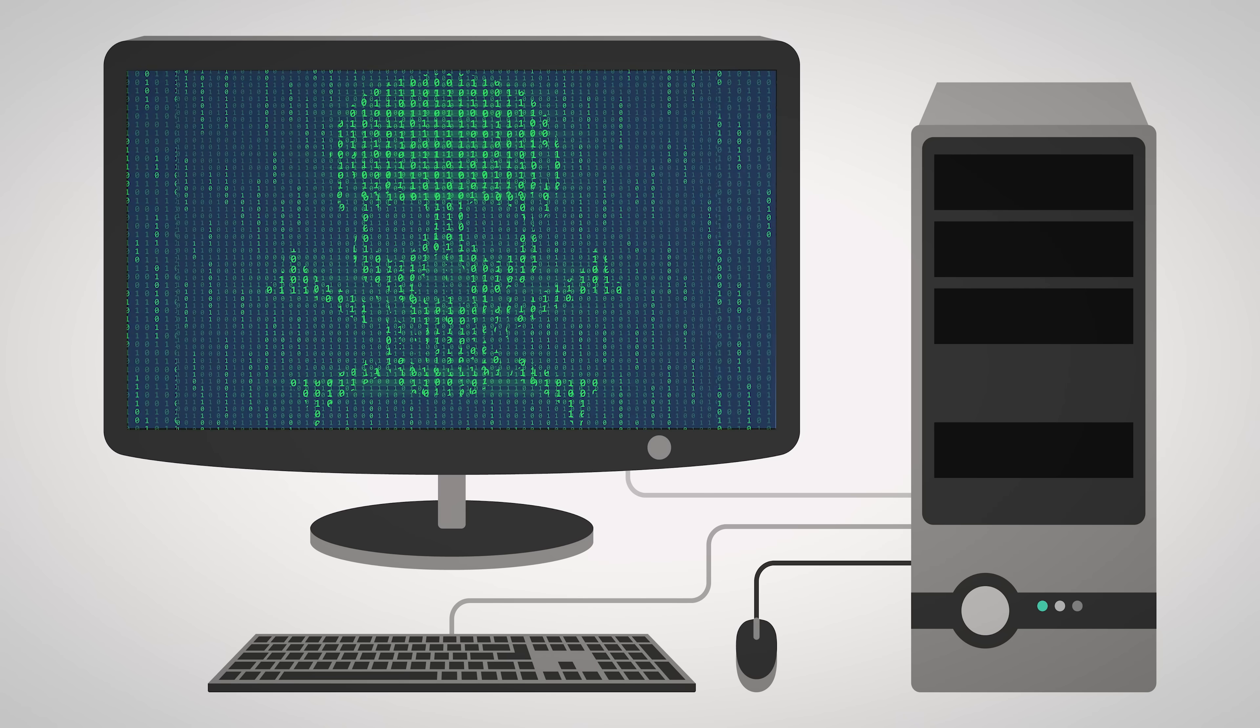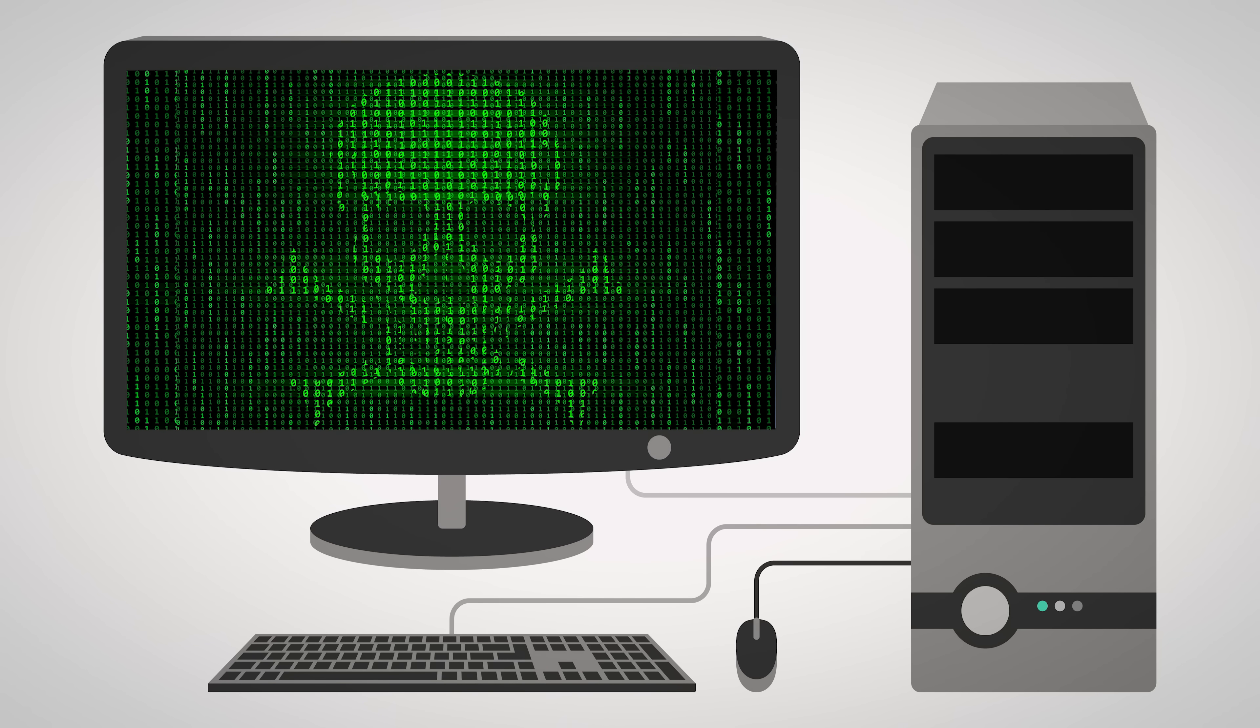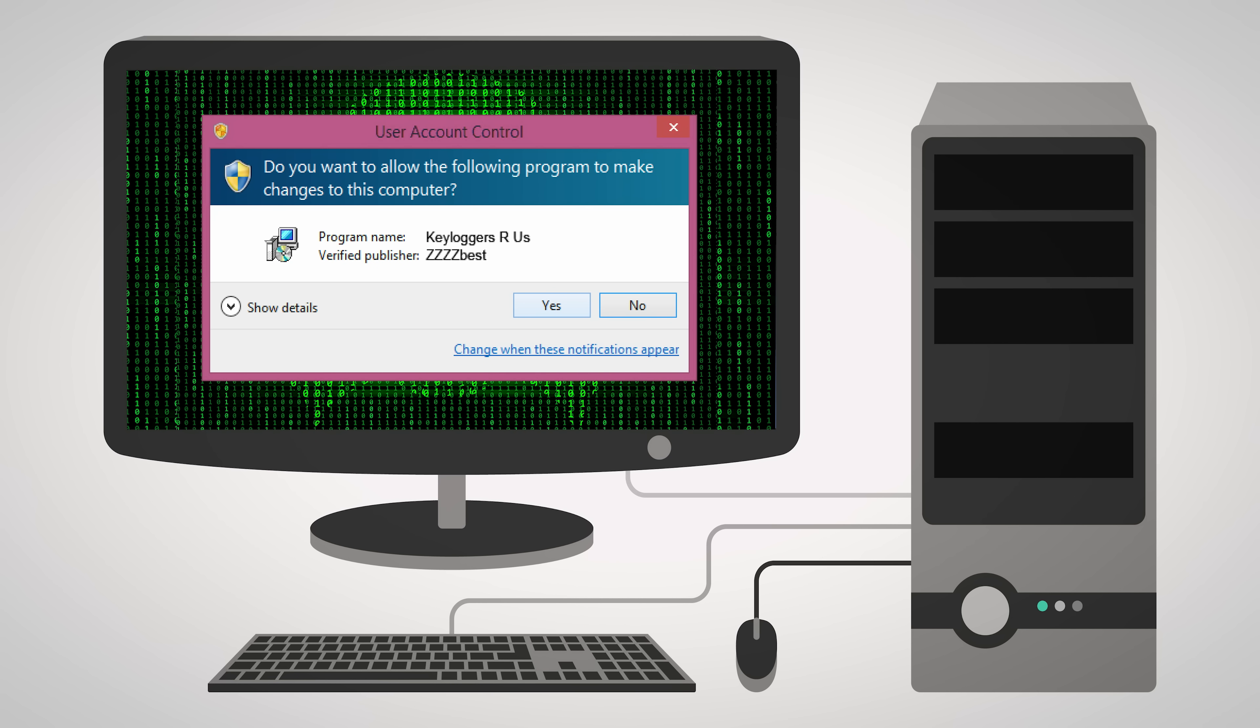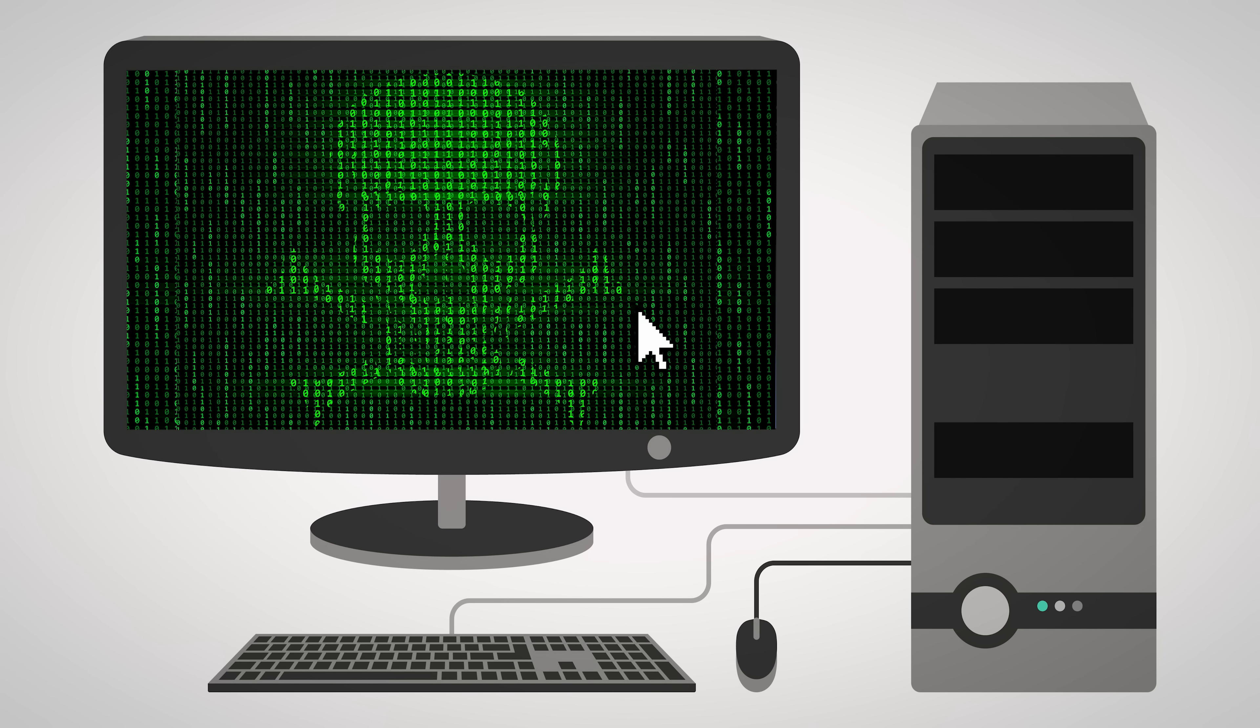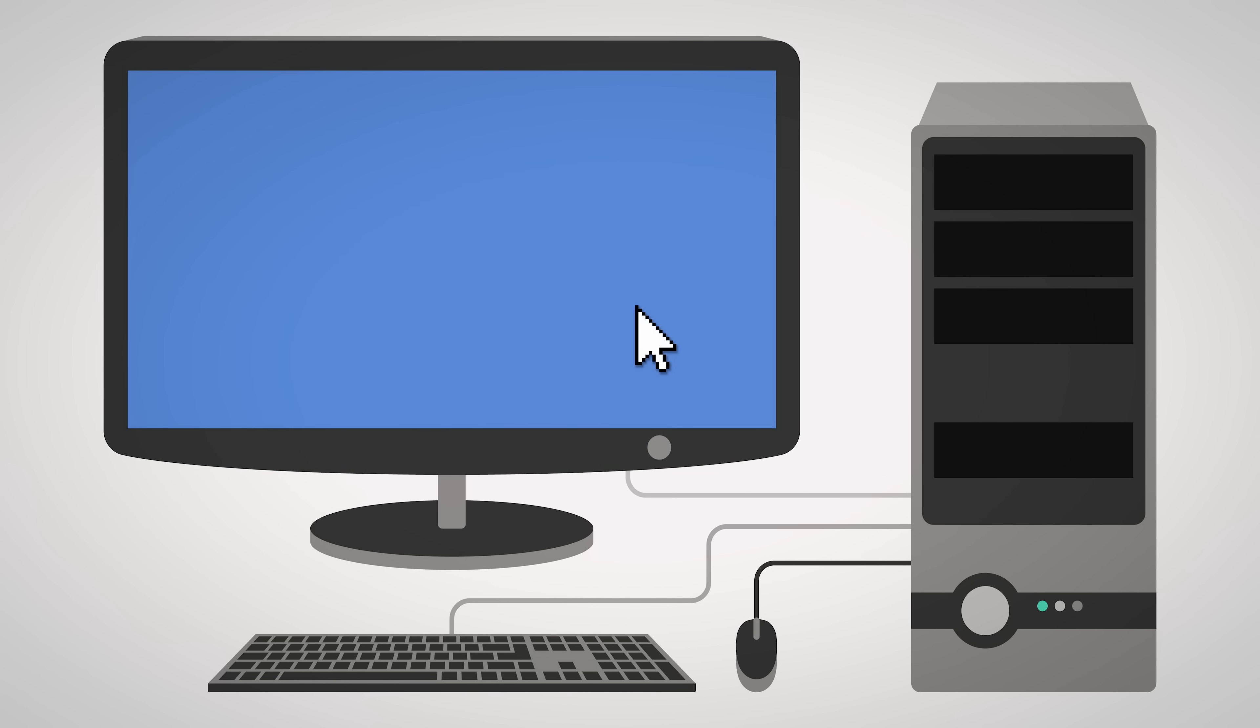The most obvious benefit of UAC is that if a malicious program tries to mess with your system, you'll get a pop-up before it can make any changes, which you can use to deny it access.